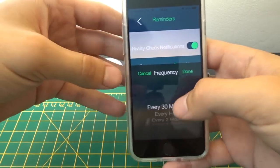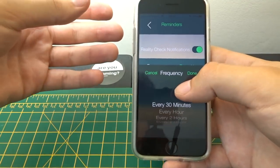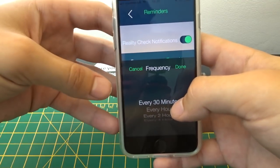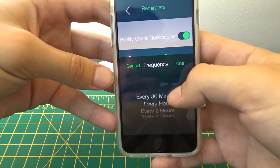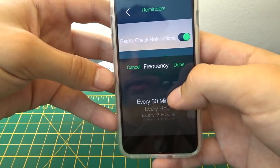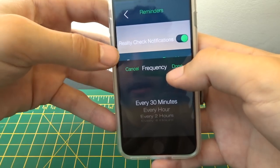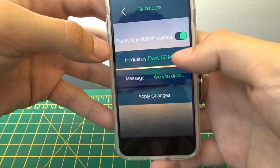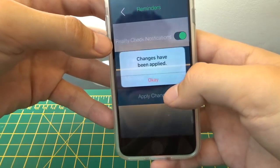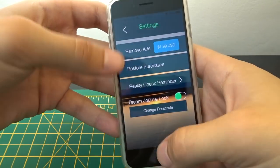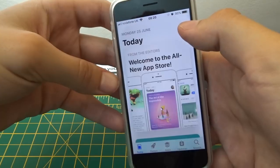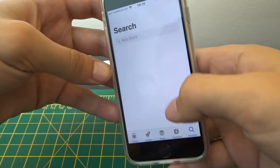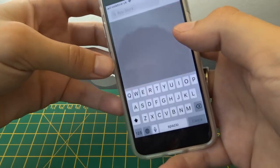This is really good because you're looking at your phone all the time, and if you can have a reminder that tells you every half an hour 'am I dreaming?', that's going to be really useful. So go ahead and download this - it's called Lucidity, and you can get it by going on the app store and typing in 'lucid dream'.